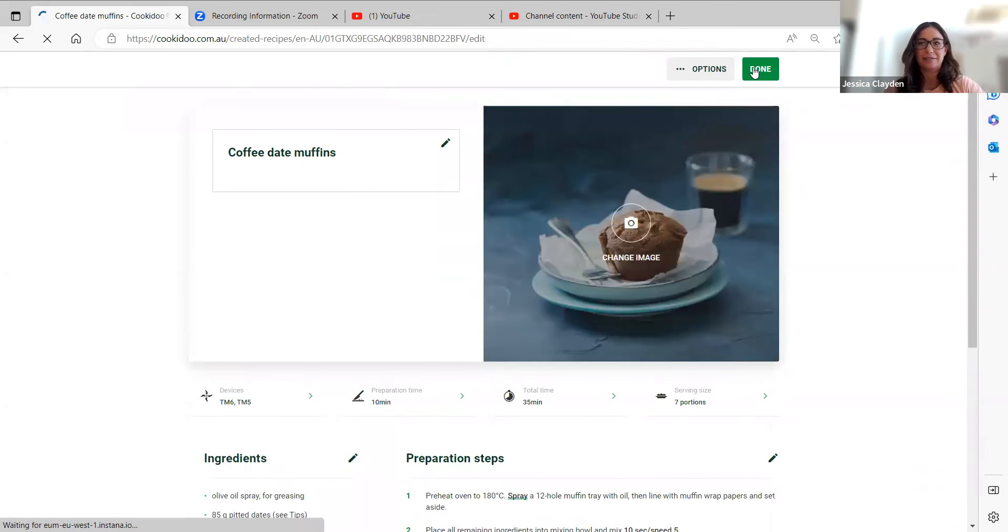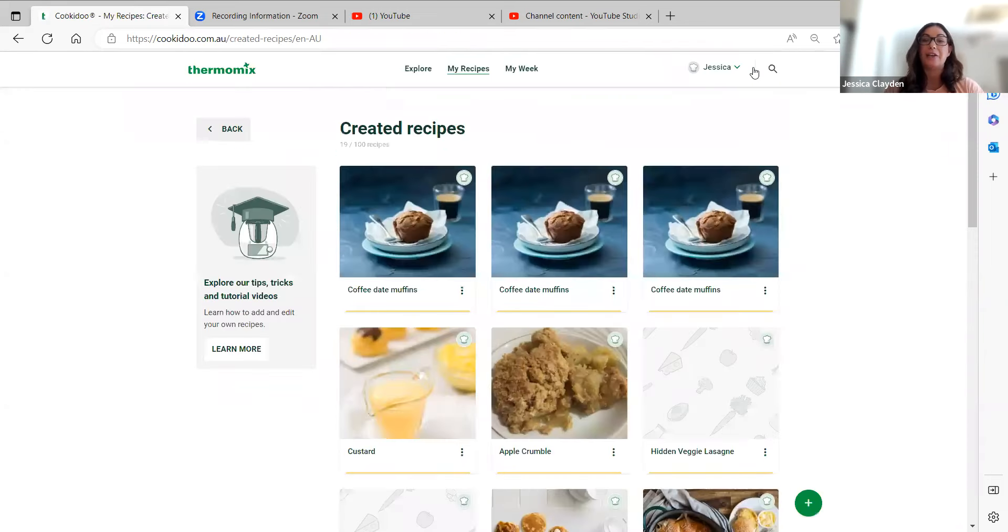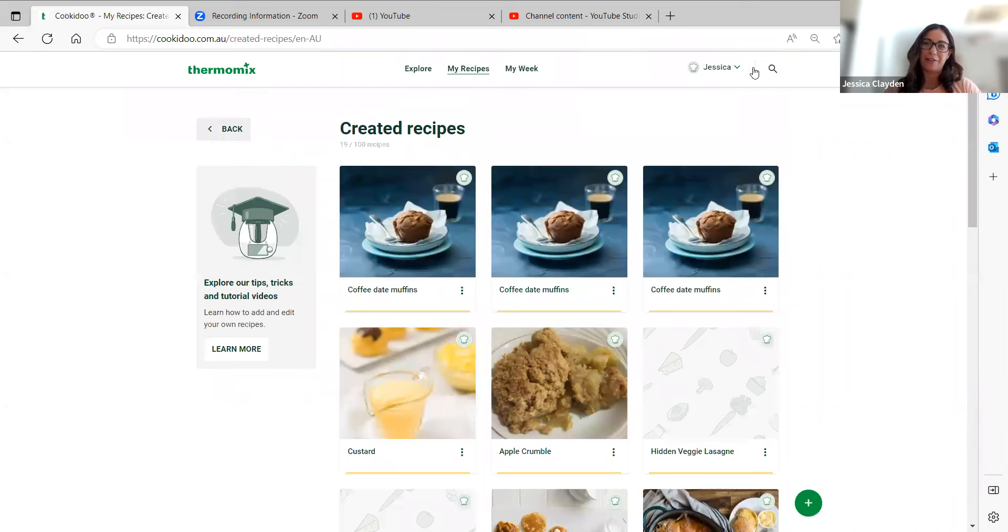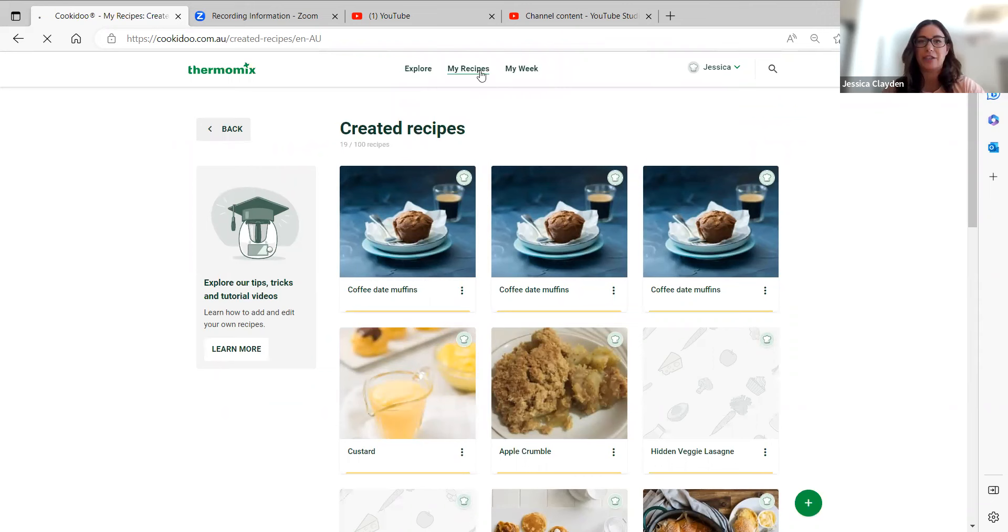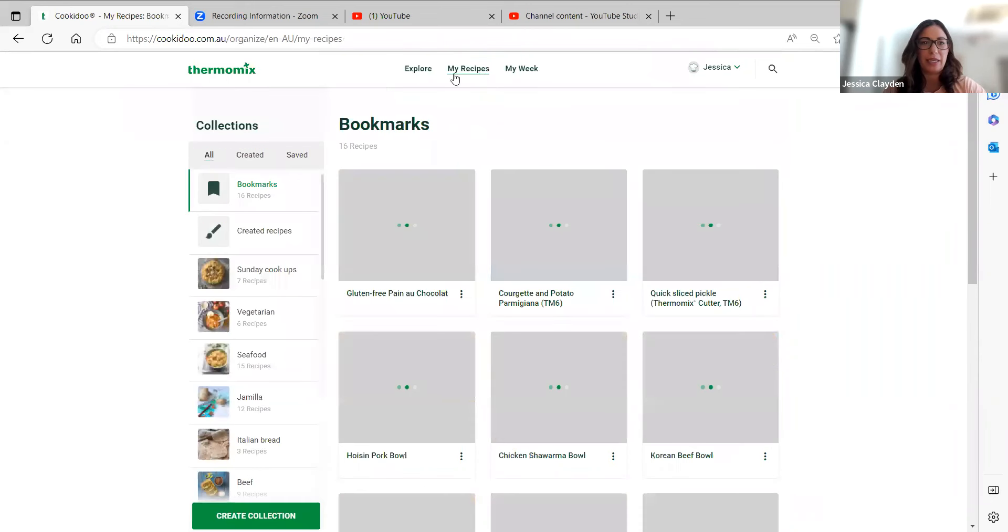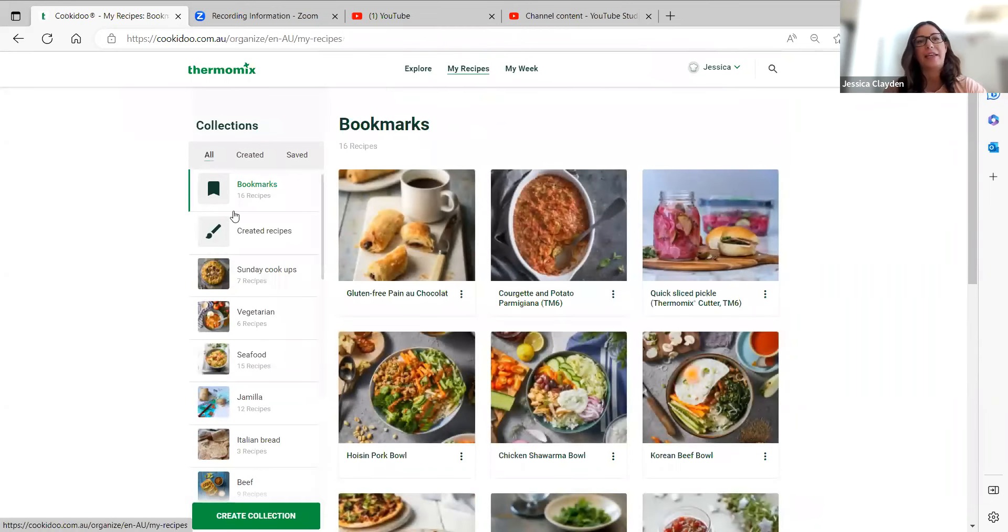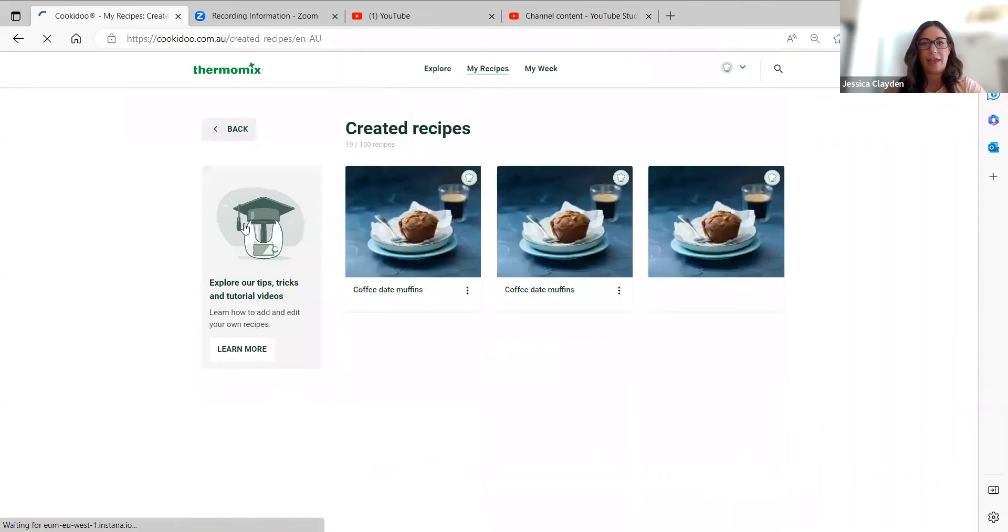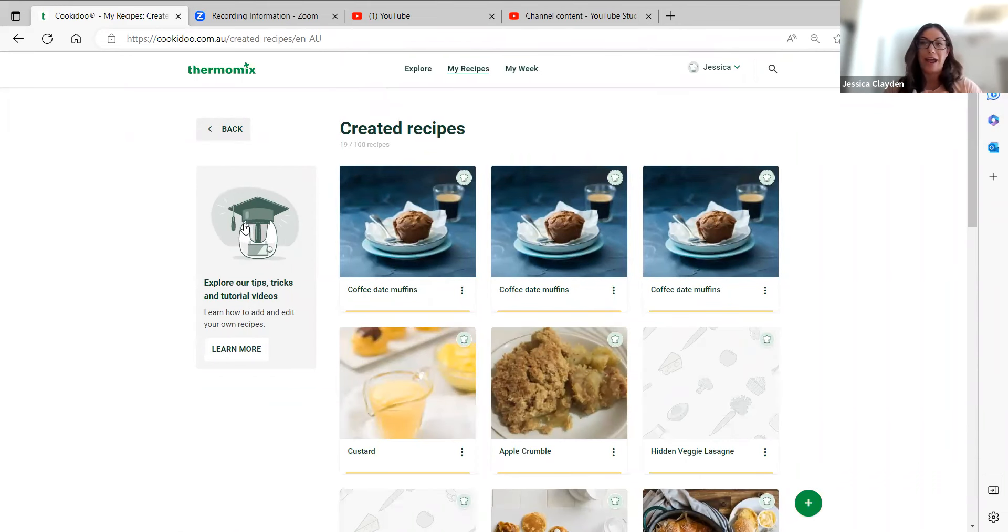Now I hit done and you'll see that's now saved in my created recipes. If you're not sure where that's saved, it's really easy. Just click on my recipes and then in your created recipes on the left there. This will bring up all of your created recipes that you've created, including some of your scaled recipes as well.